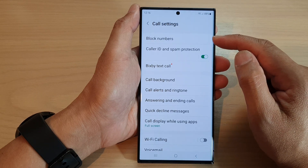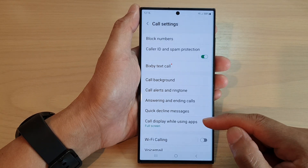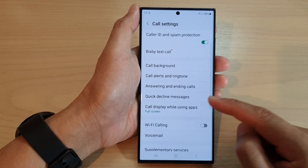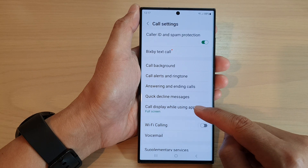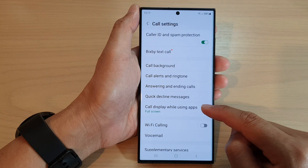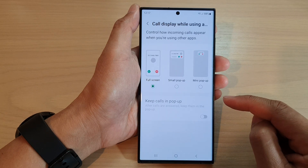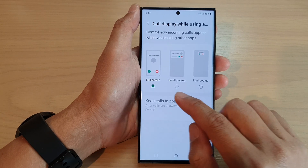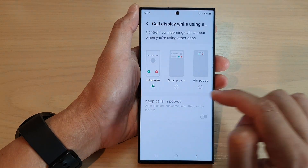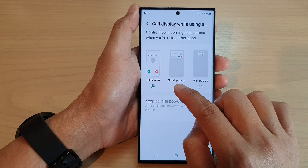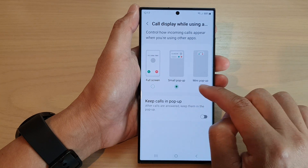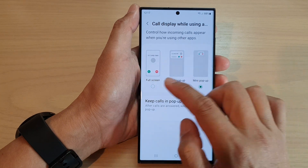In settings, go down and tap on call display while using apps. In here, you can choose full screen, small pop-up, or mini pop-up.